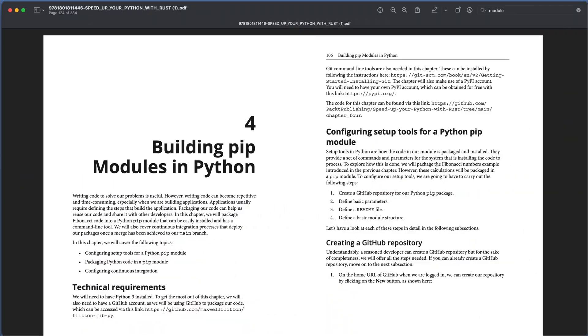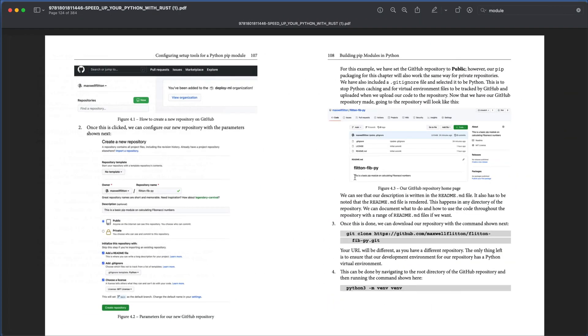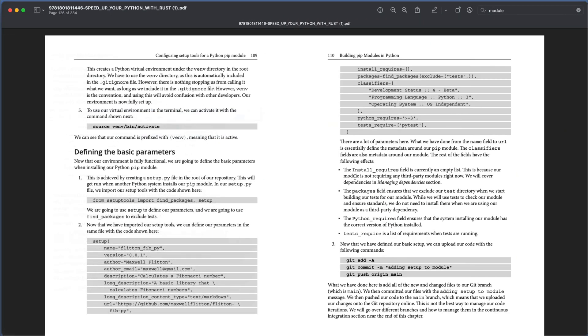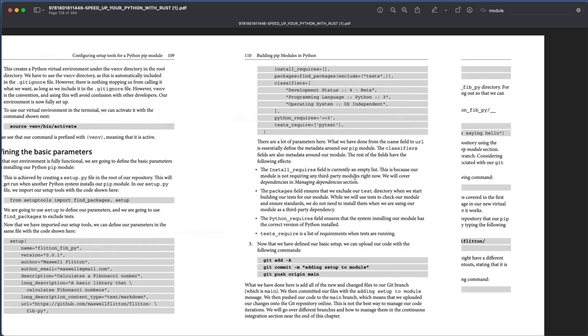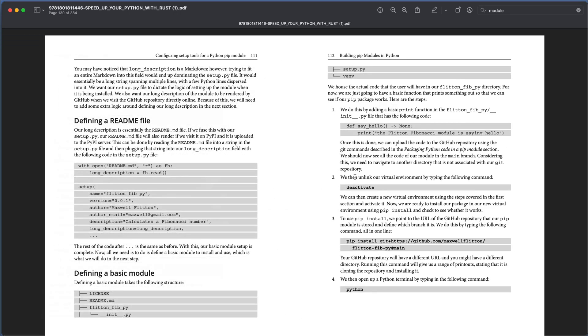And also, Rust can be used to build efficient Python modules. This book covers all of these things and much more.